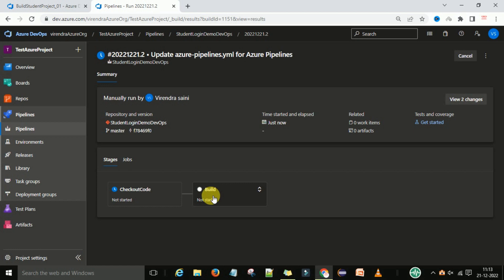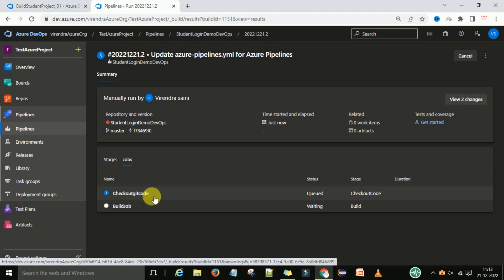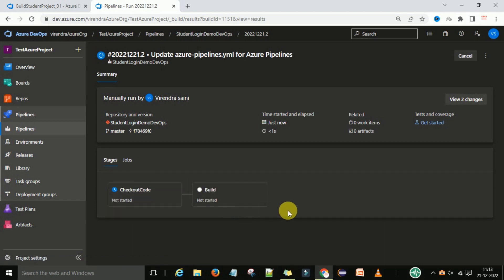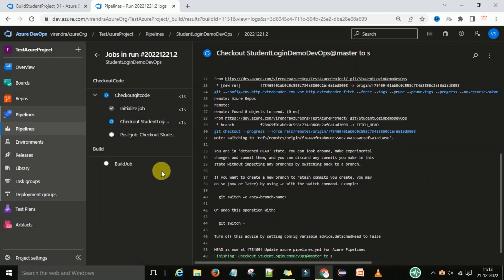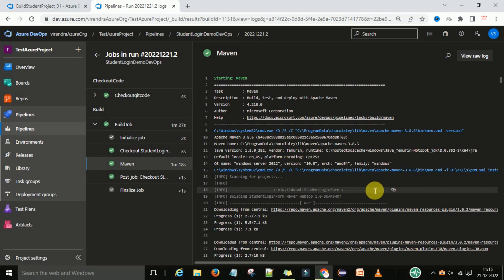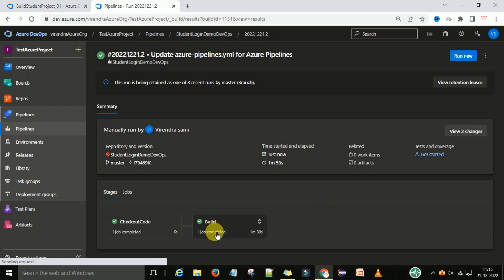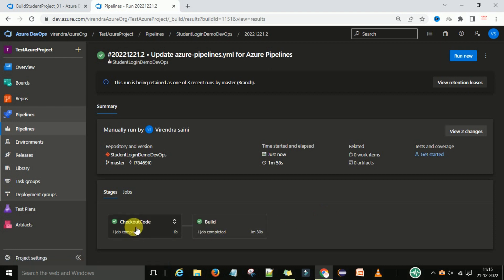Save these changes and run the pipeline. You can now see there are two stages — stage one is to check out the code and stage two is to build the code. Under the jobs we have one job to check out the code and a second build job. Click on the stage and you can see the jobs and steps executing. The first stage is completed, and now the build stage starts and completes successfully. The information shows Apache Maven 3.8.6 and Java version 1.8. That is how we can build a Maven project through the YAML pipeline — with a checkout stage and a build stage.